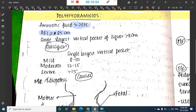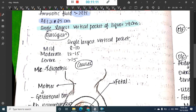In polyhydramnios, the amniotic fluid index should be more than or equal to 25 cm and the single deepest vertical pocket should be more than 8 centimeters.